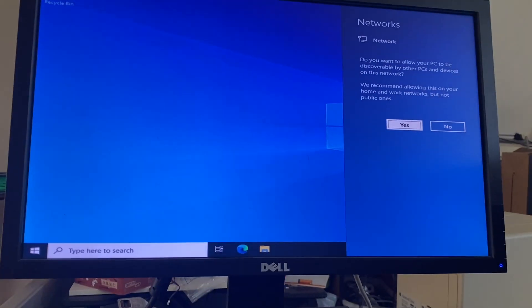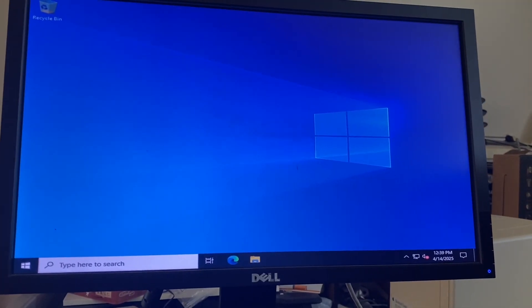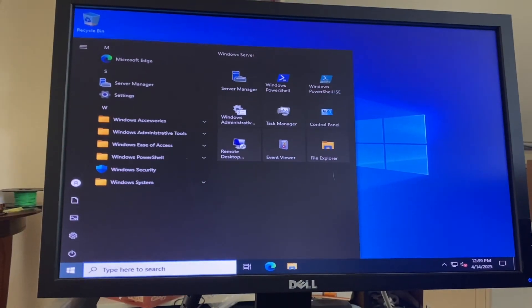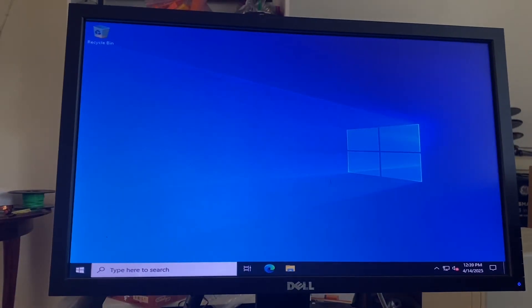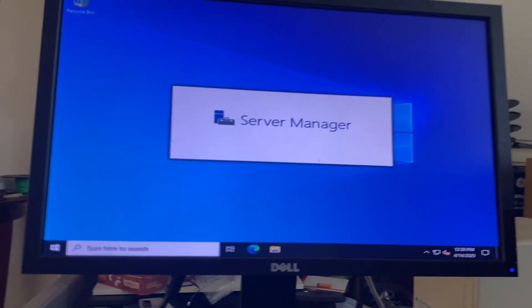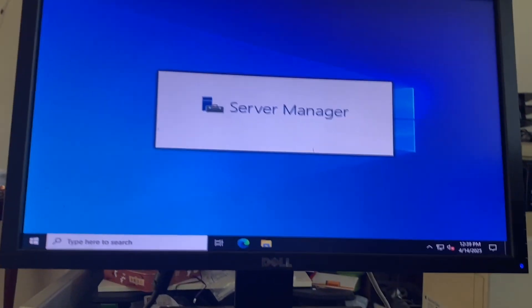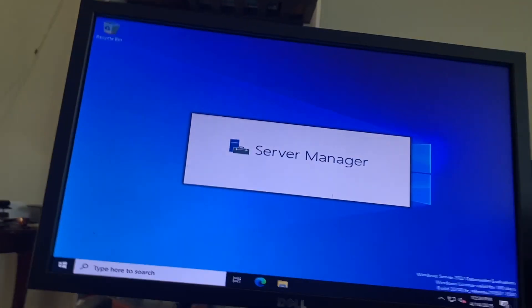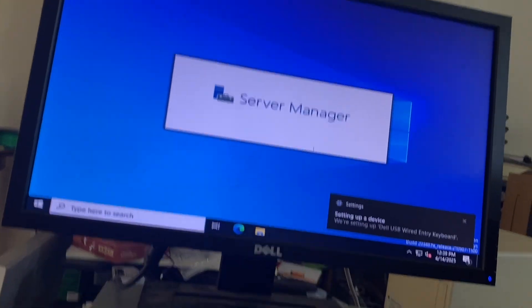It is on LAN, so we will say yes. The Server Manager should automatically launch and we should be able to remote into it.